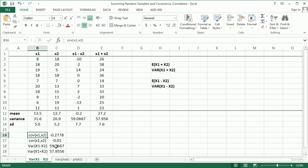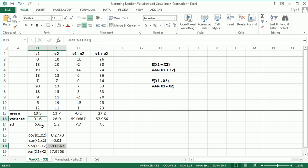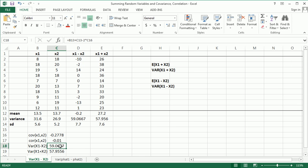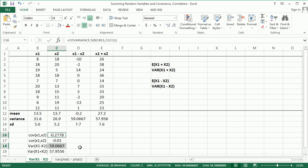I've calculated the variance here in a different way. The variance of x1 minus x2 is actually the variance of x1 plus the variance of x2 minus two times the covariance of x1, x2, which is right here.